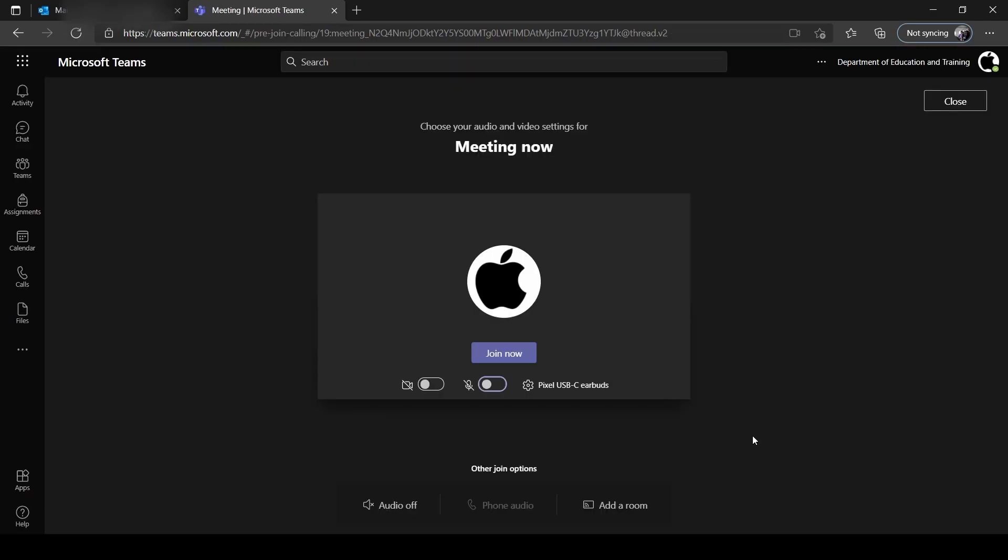Once you're in the meeting, you may select the Join Now button. Please ensure that your microphone and camera are disabled before joining a meeting. You will be advised when to turn these on.